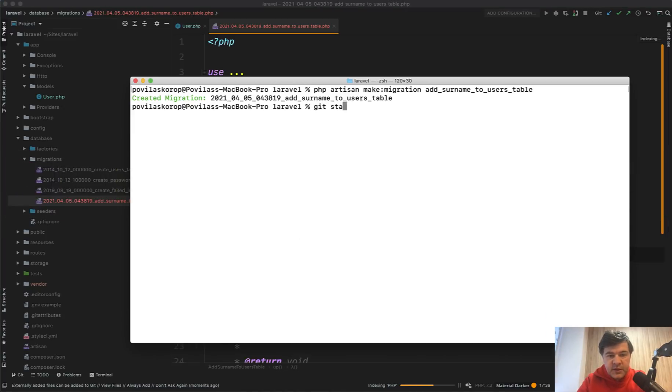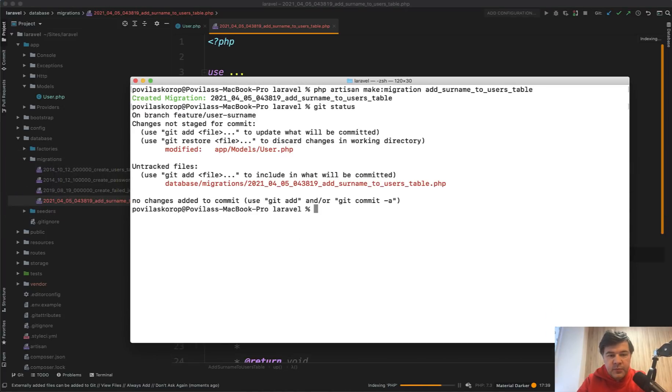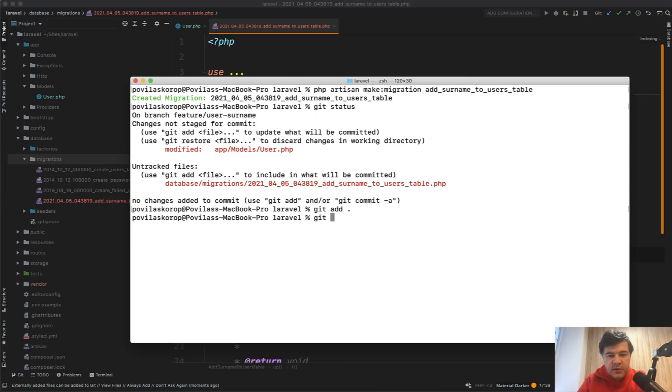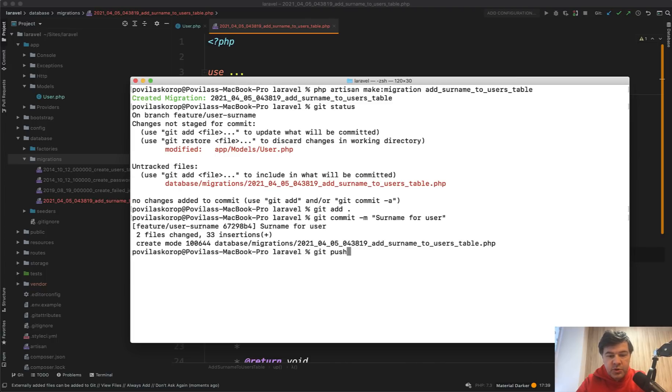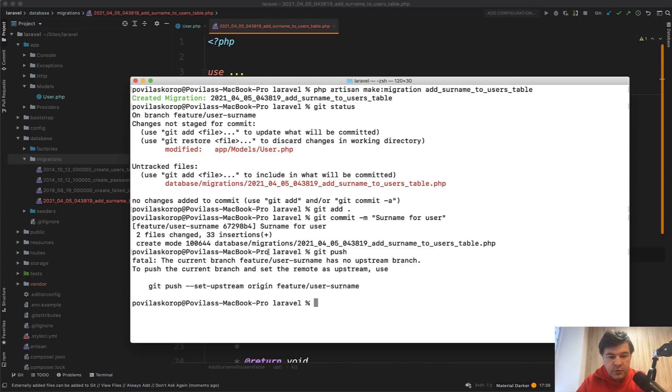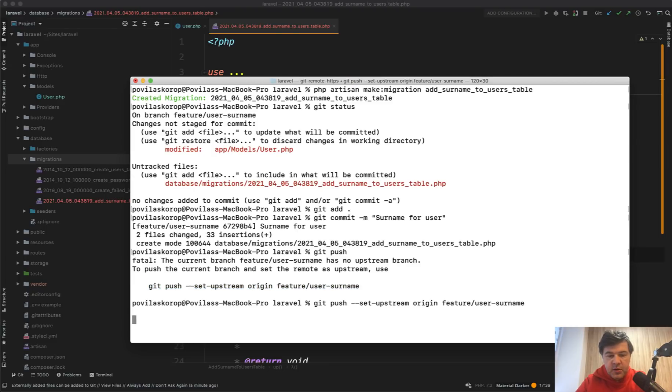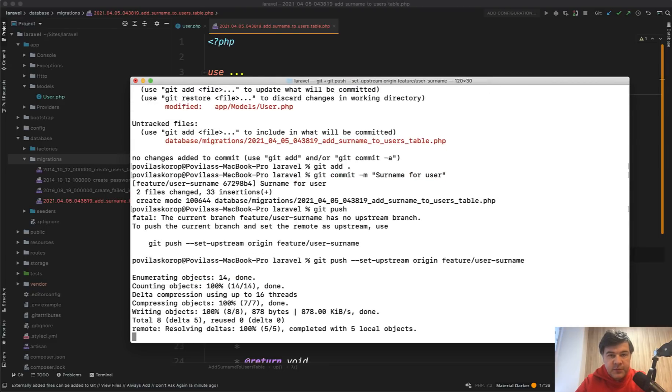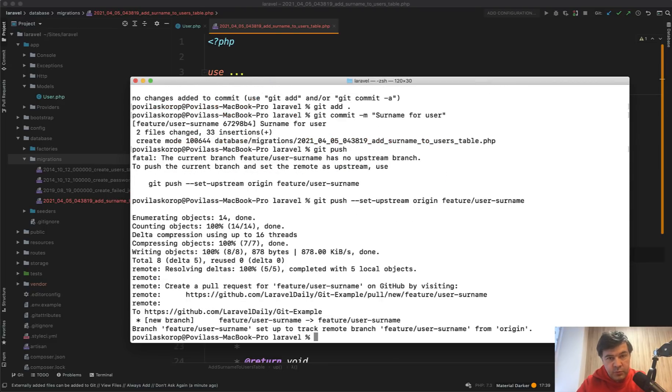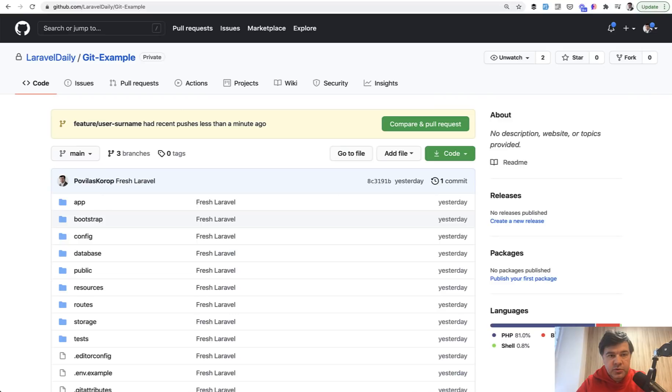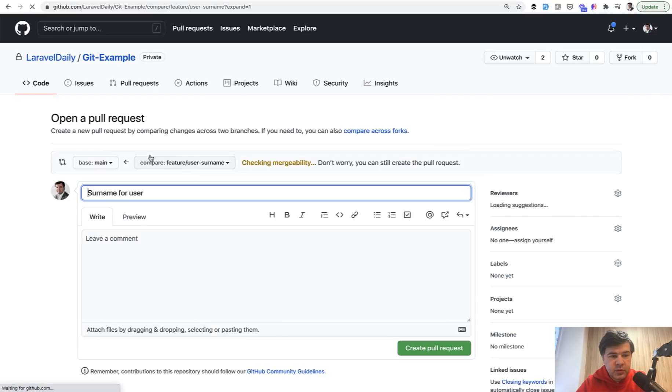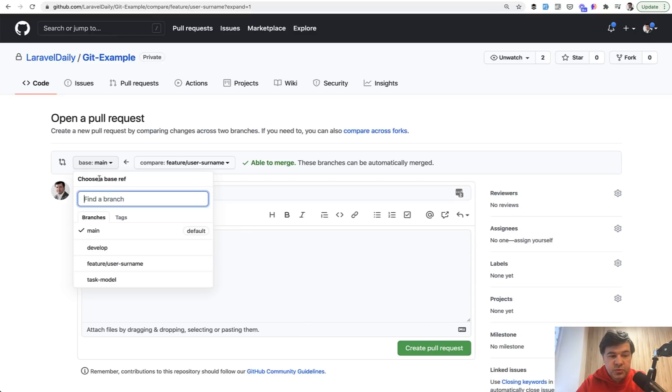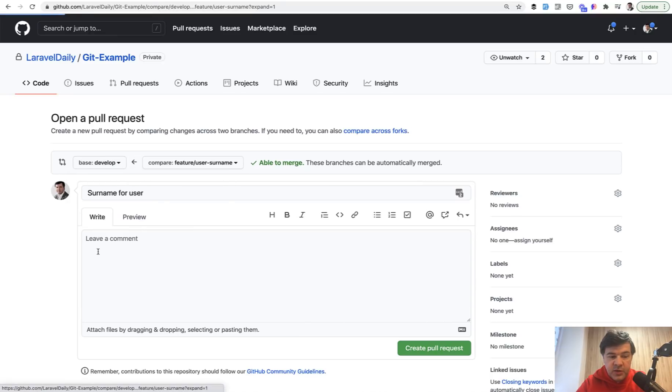So git status again. There are two files changed. Git add, git commit, surname for user. Git push, and I don't remember the syntax. Let's copy and paste again, like this. So now we have a new branch up there, and we're ready to make a pull request to whoever wants to approve that feature. We go to GitHub. It shows that it has recent pushes. We compare, we do pull request to develop branch, and we create a pull request, and we're done.